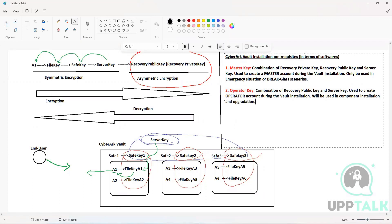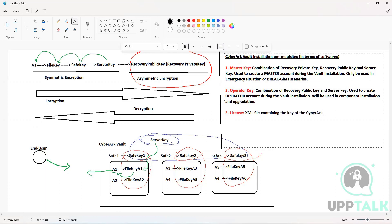The last thing you need is a license file. The license file is basically an XML file — this is how any licensing file works. It contains the key of the software, and without that key you would not be able to move forward with the installation. You will need that license key, and it is contained in the license.xml file.